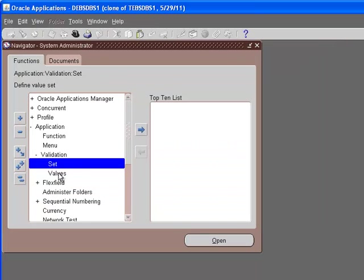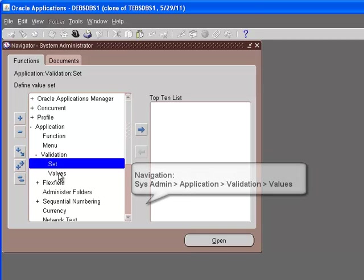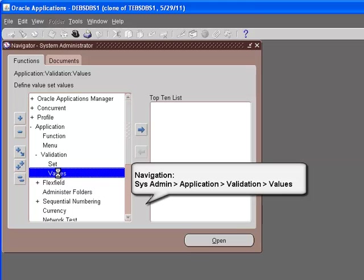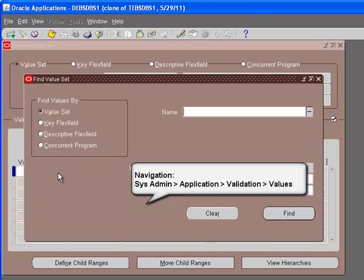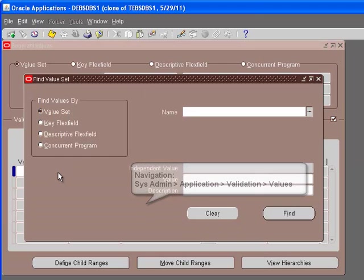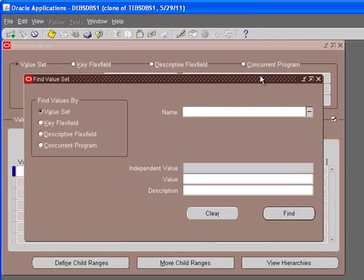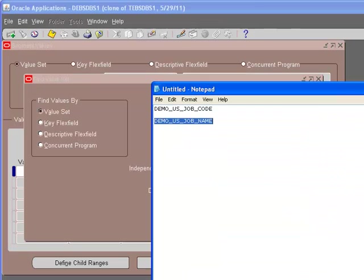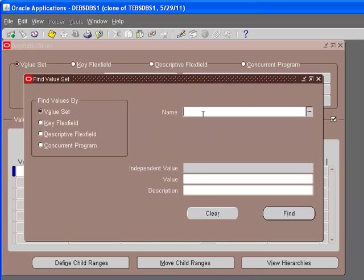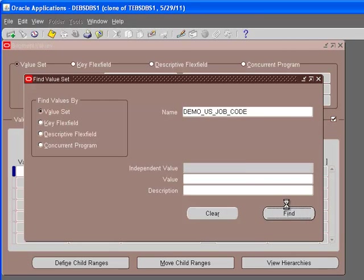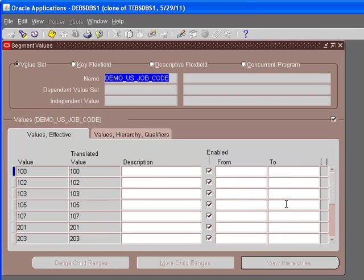For the values, it's the same navigation: system administrator, application, validation, values. When we open the values screen, it's going to prompt with this find screen. Here, I need to enter the value set name. Let's take a look at the first one, demo US job code, and say find. These are the values that we have added to this value set.